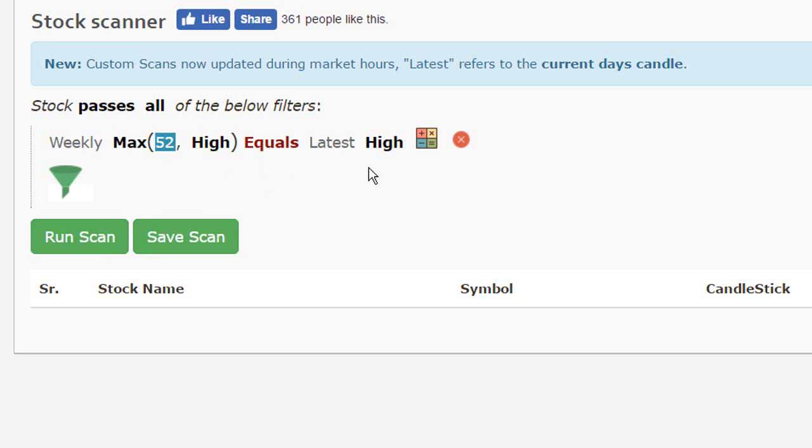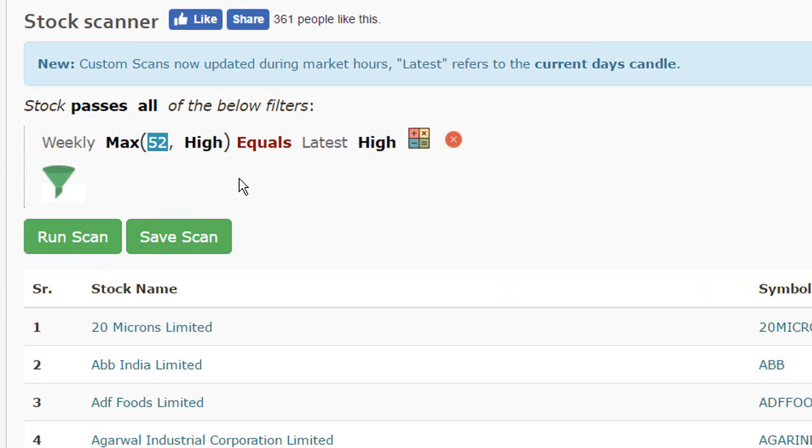Simply after doing this, run the scan and this will give you all of the stocks that are trading at their 52 weeks high.